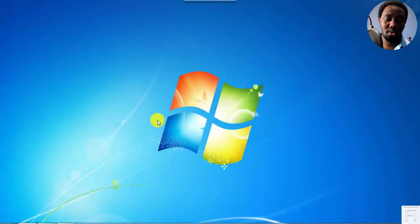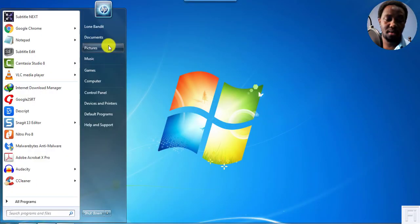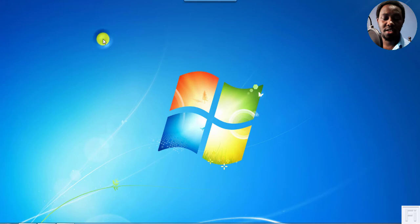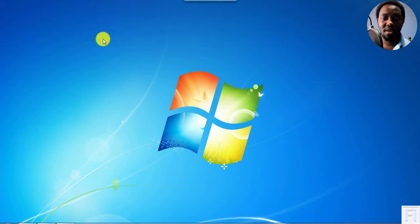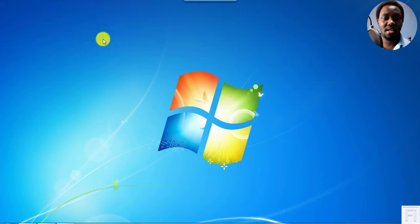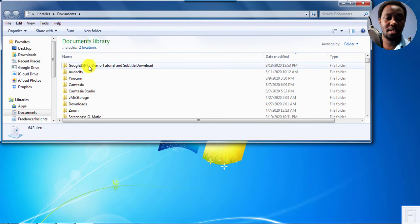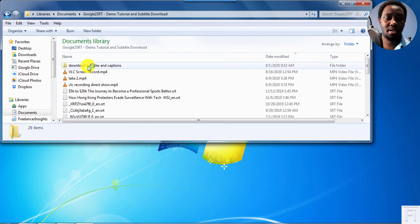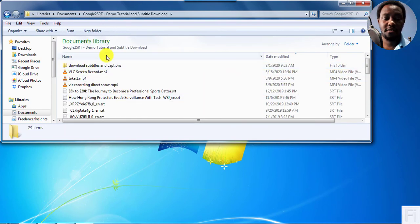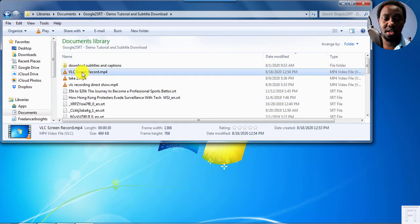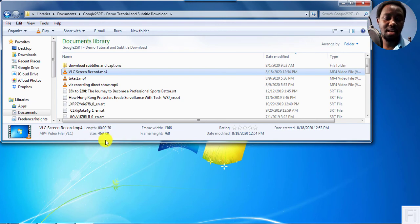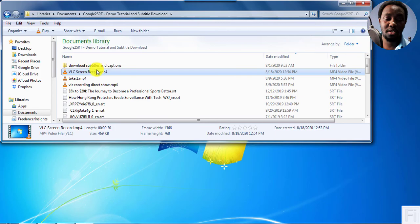And if we decide to go to our section on Documents and check out the file that we just recorded using VLC, Google to SRT, double click on it, VLC screen record. You'll notice that it's about 30 seconds. And you'll see the size and the dimensions. And if I double click on it.